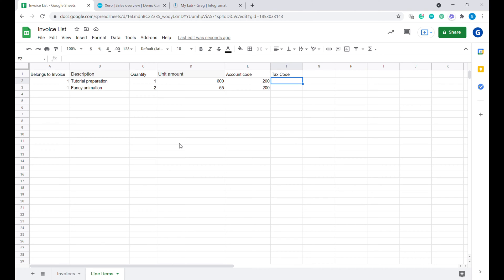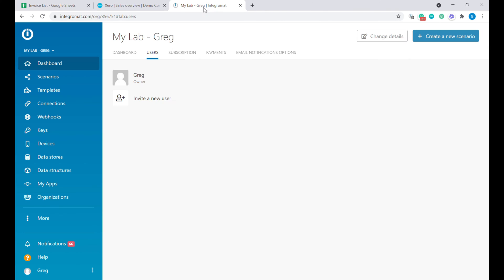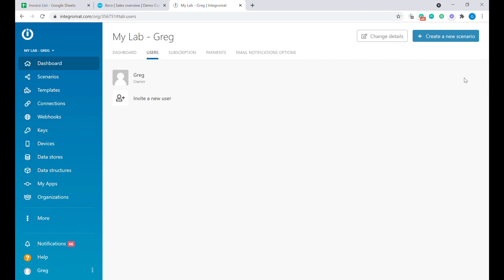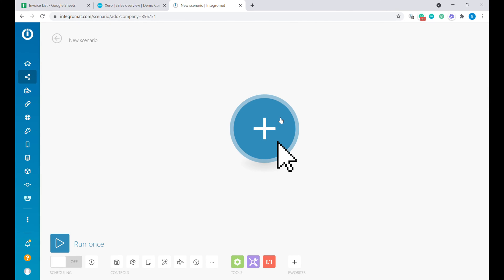Now, how do we move all that information into Xero? For that, we'll use a tool called Integromat. You can read more about Integromat in the description below. Once you set up an Integromat account, the first step will be to create a new scenario. We will start by adding a new Google Sheets module.